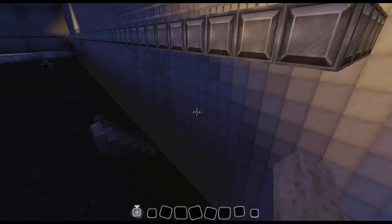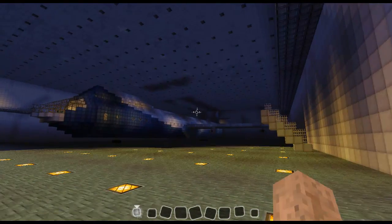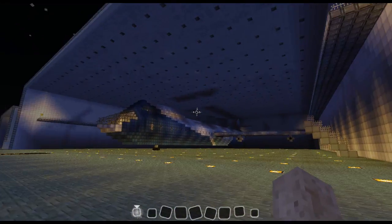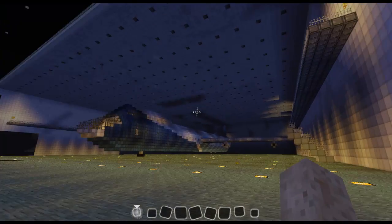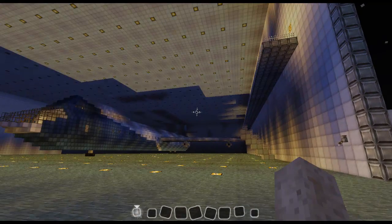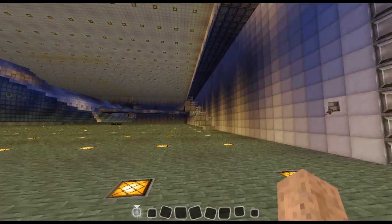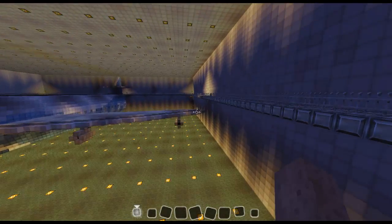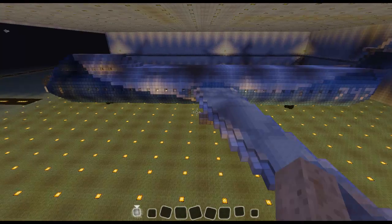Let me turn on the lights to this hangar — it does lag quite a bit when I turn them on. There we go. I really love this hangar, it's really cool, and it took me a long time to make it.